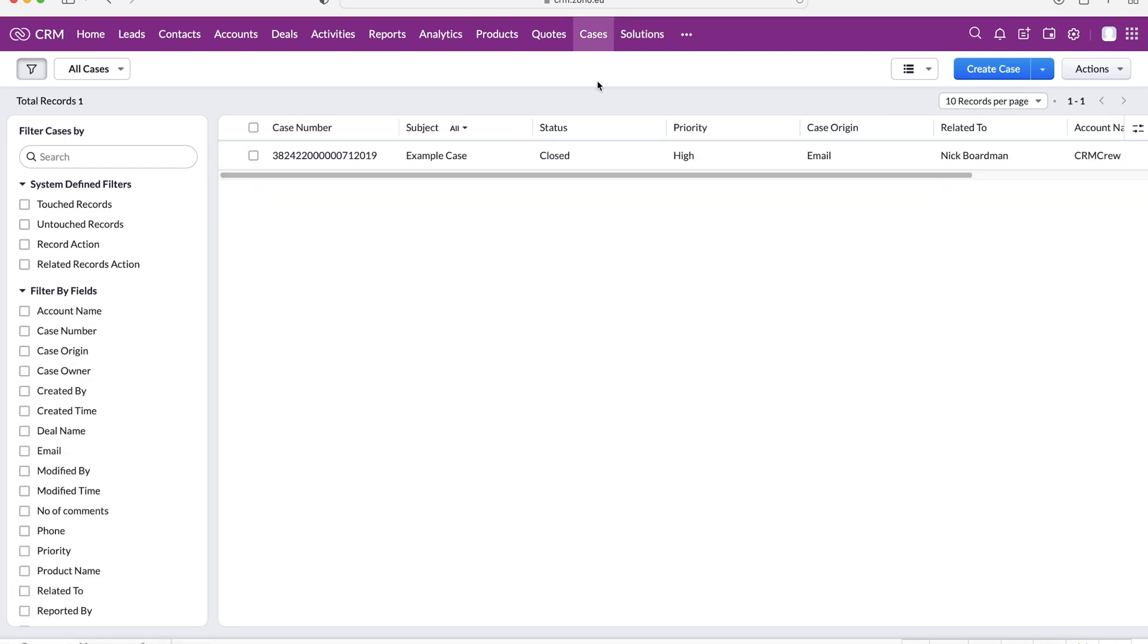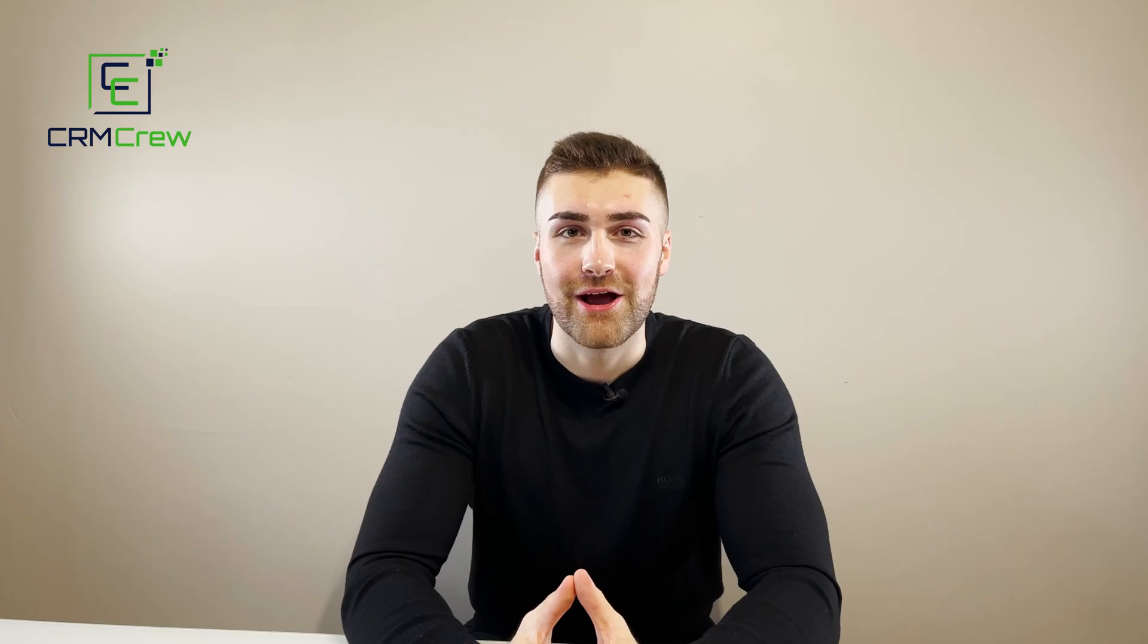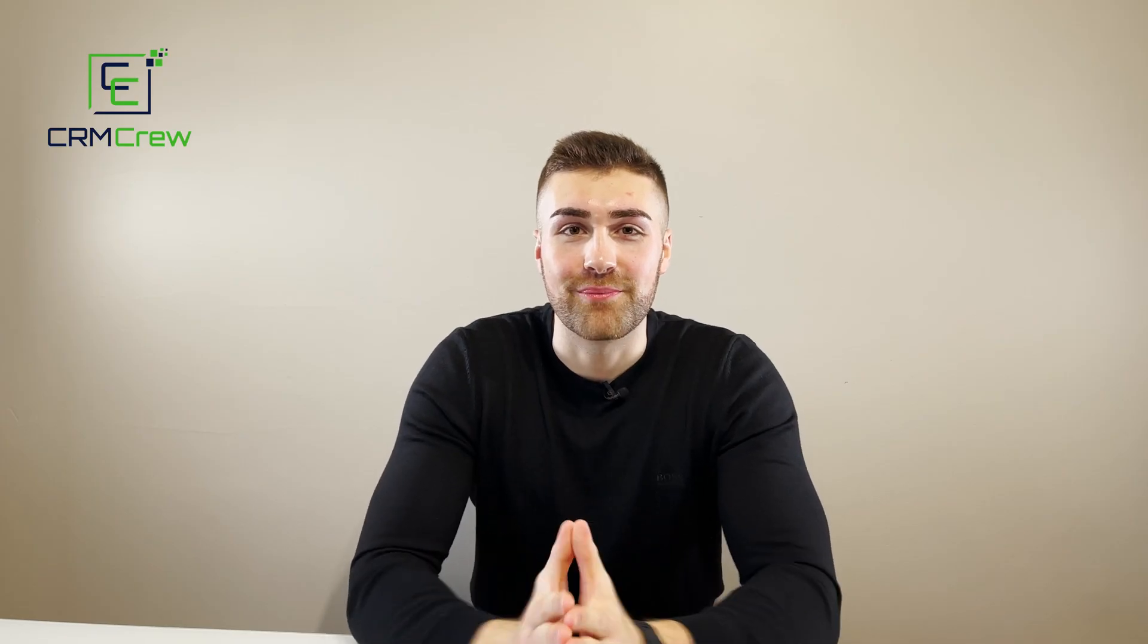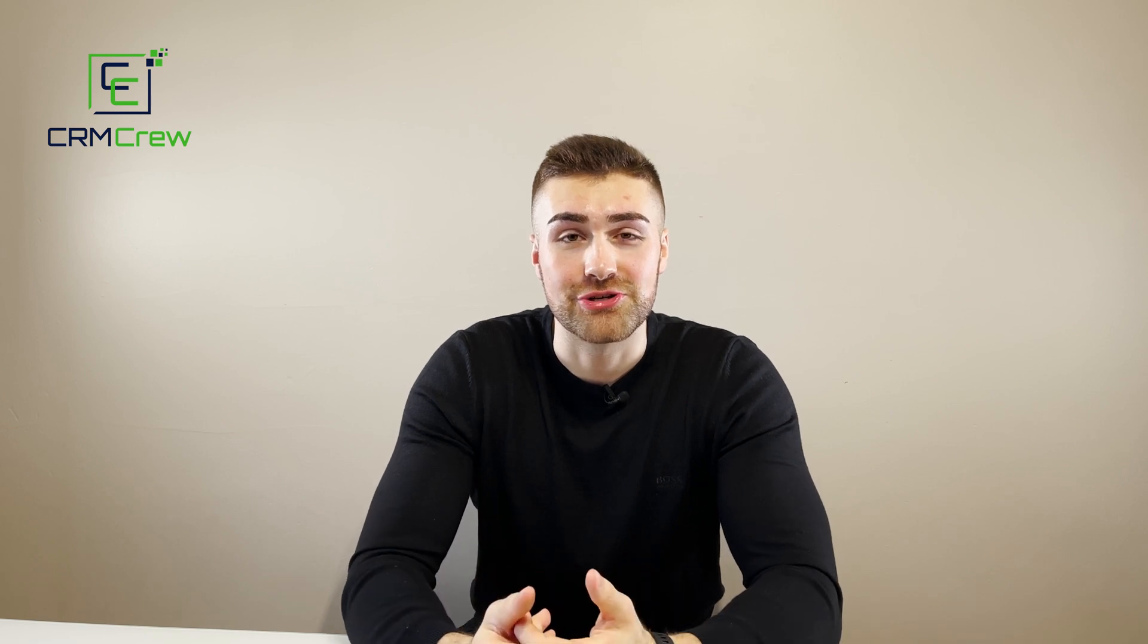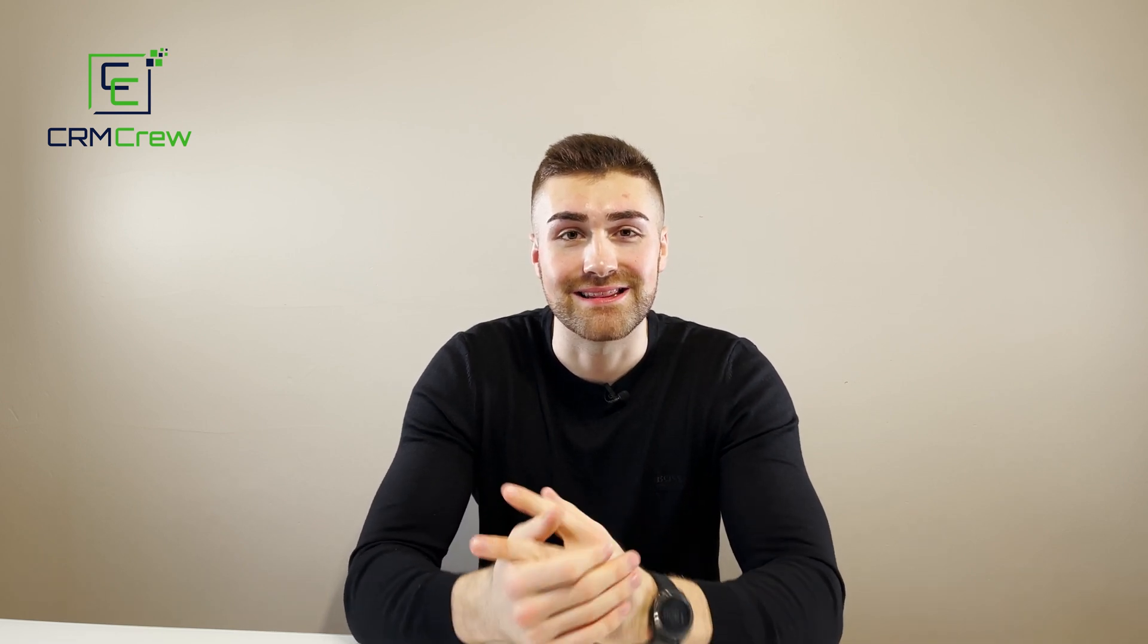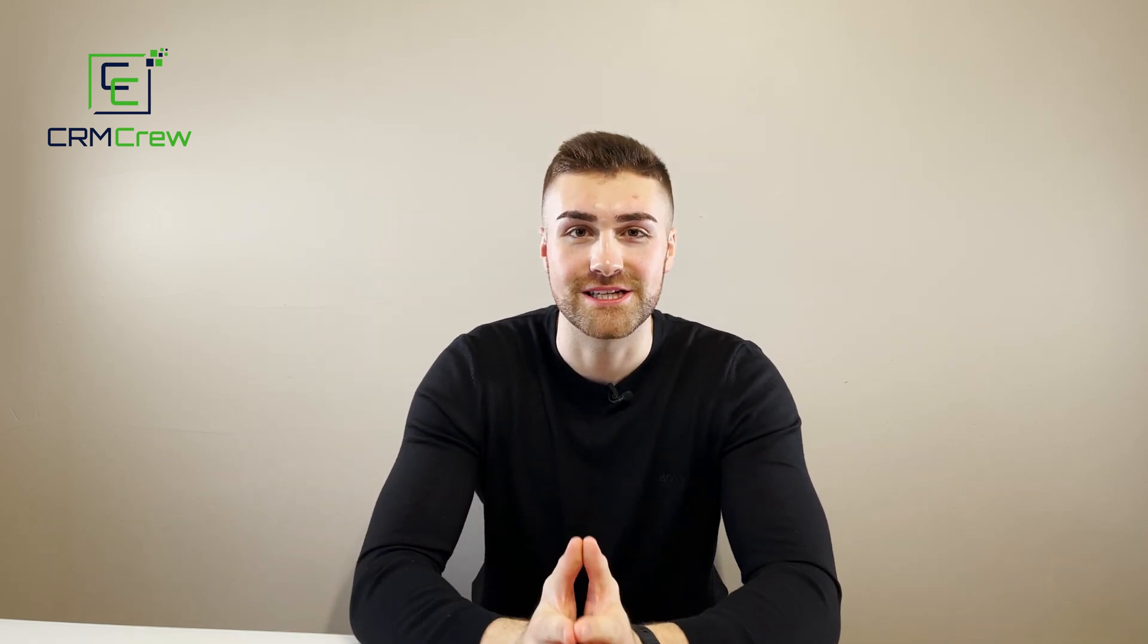Hopefully you are now familiar with how to use cases, solutions, and the cases Kanban view to manage all of your different cases through the different stages to hopefully get your questions or your problems resolved as quickly and efficiently as possible.